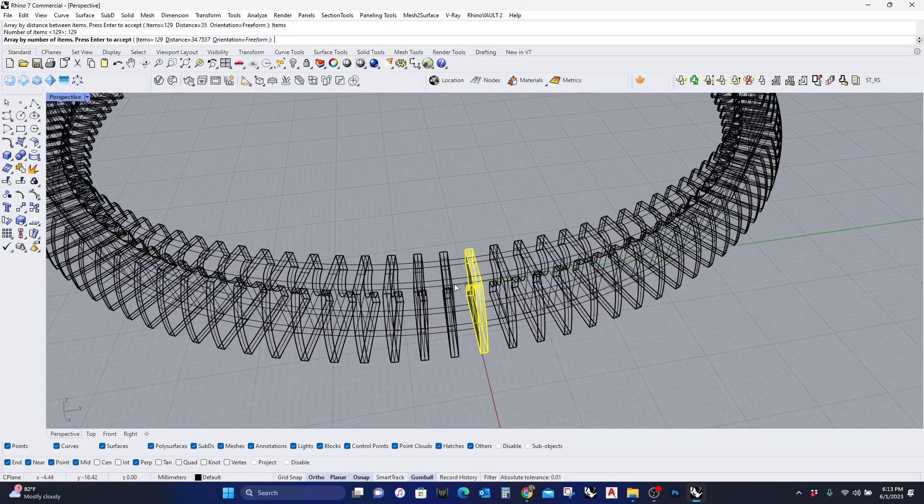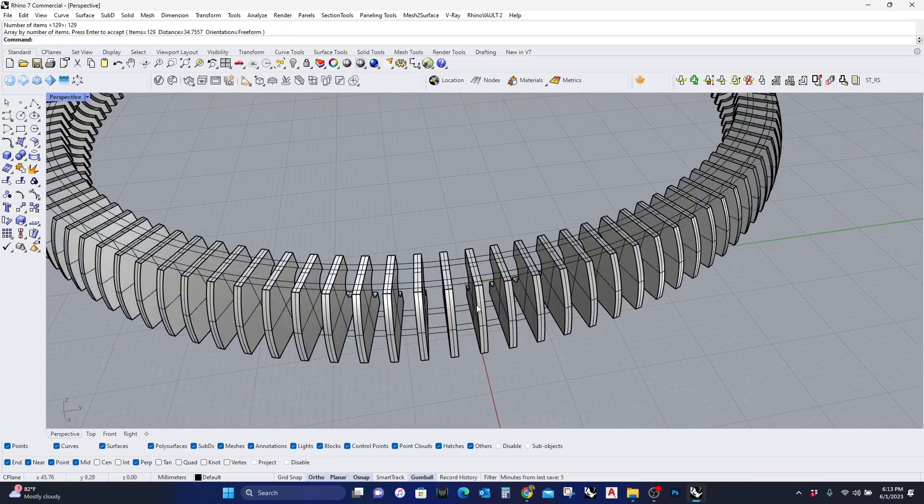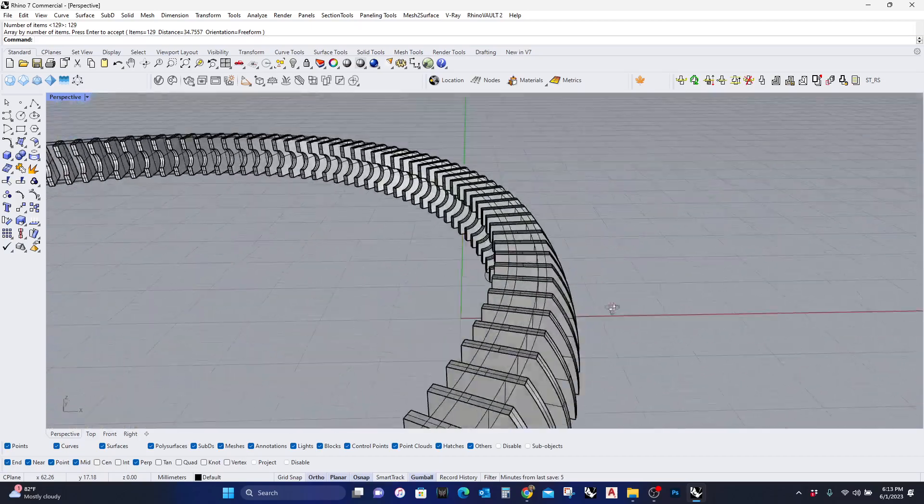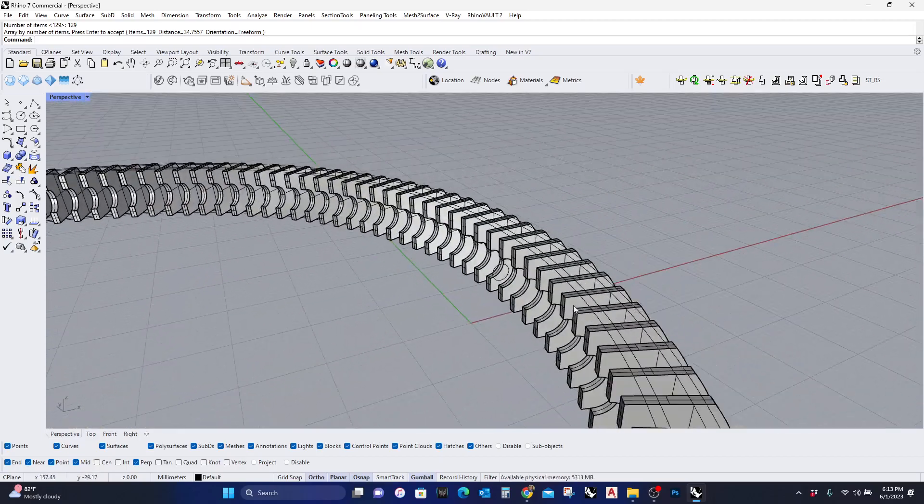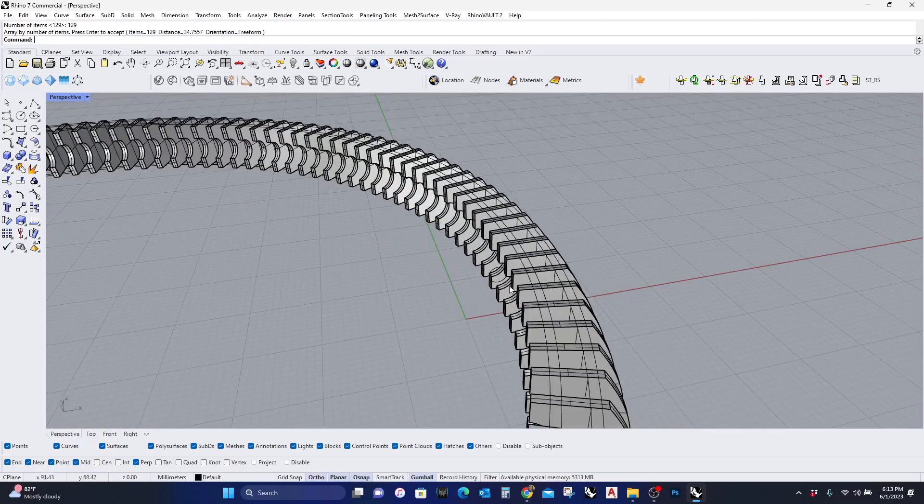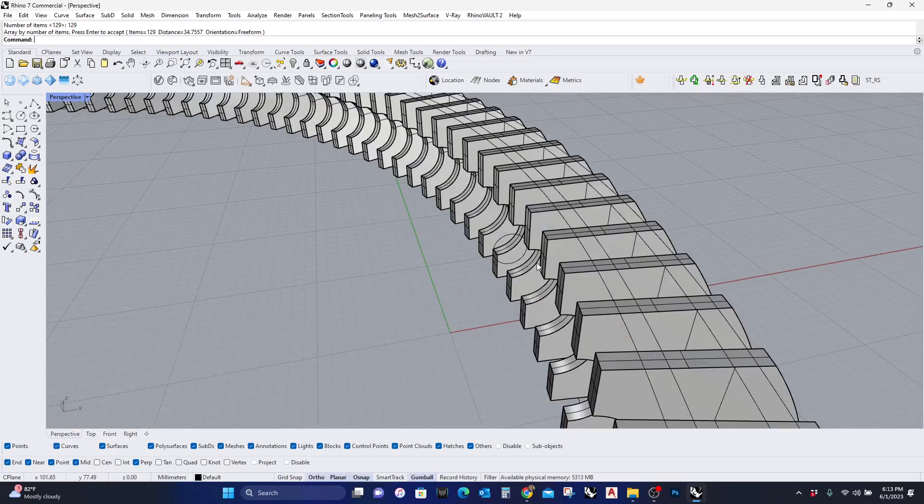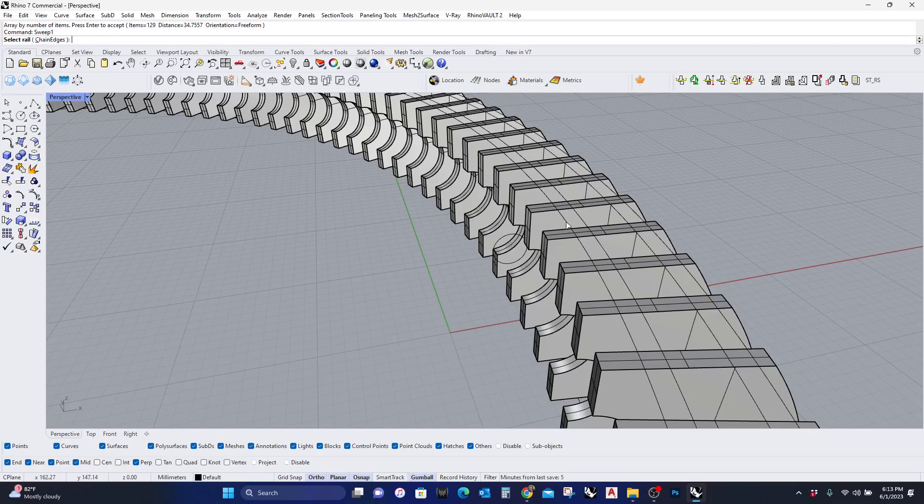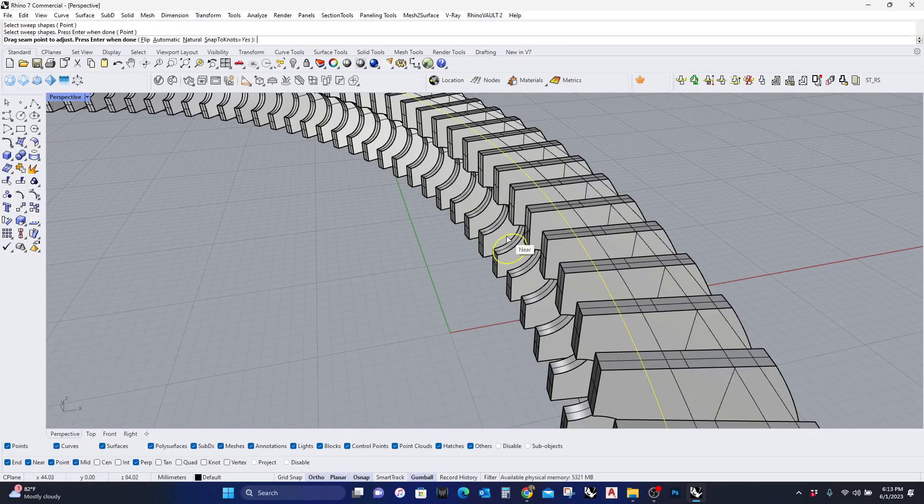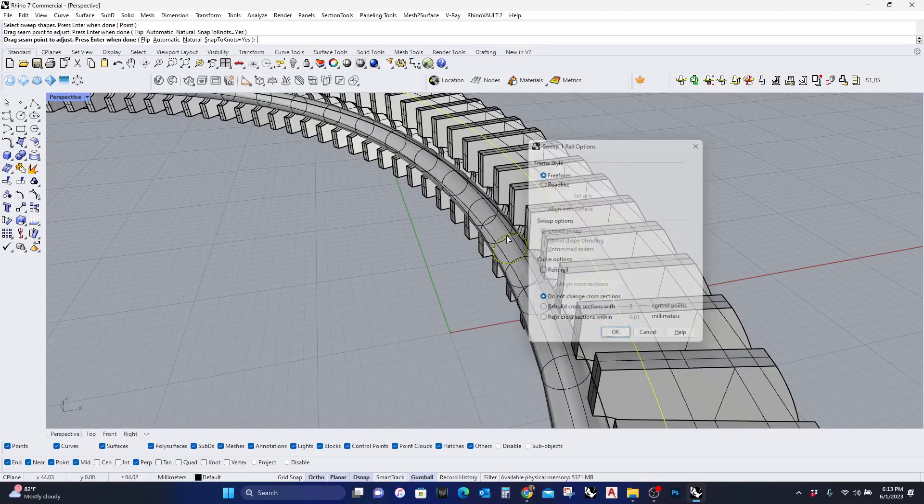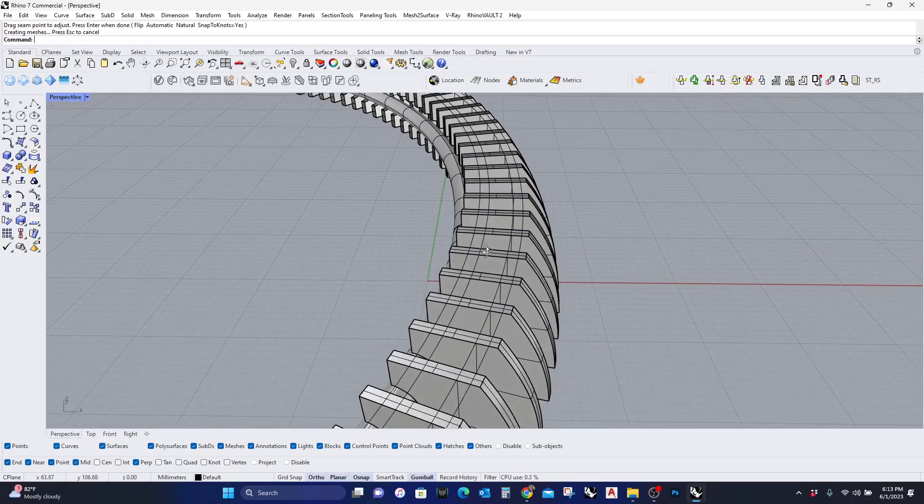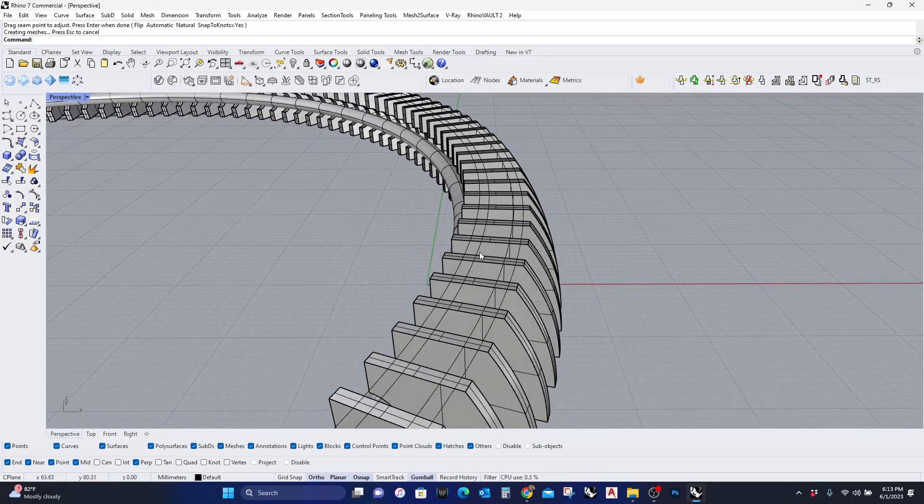So I can just complete this model. I'm going to make this light tube, so I'm going to hit Sweep 1. This is going to be my rail, and this is going to be my section. I'm going to make the structural framework, so I'm going to hit Loft.